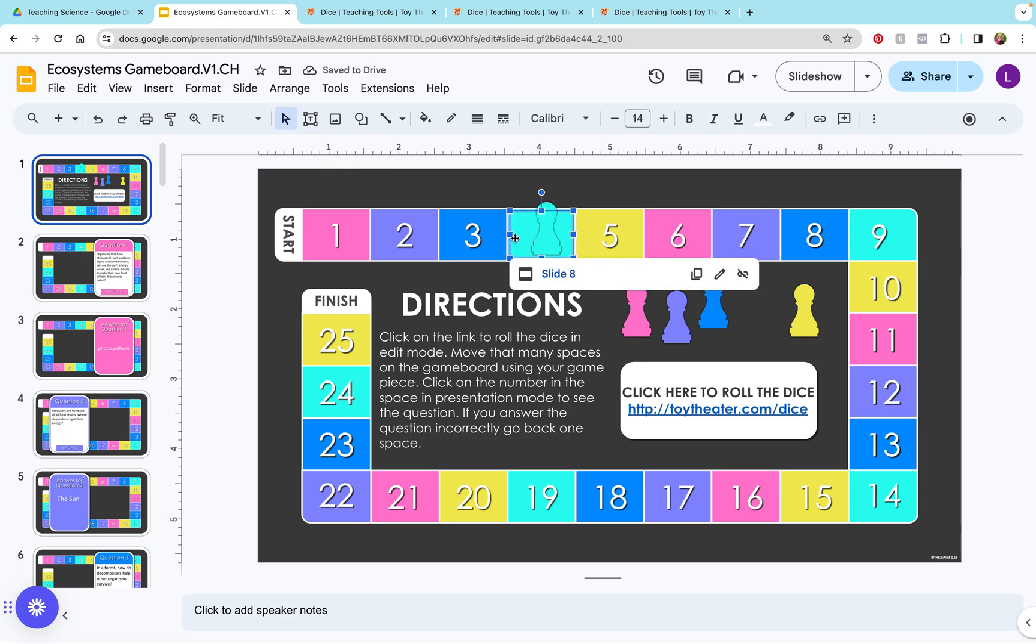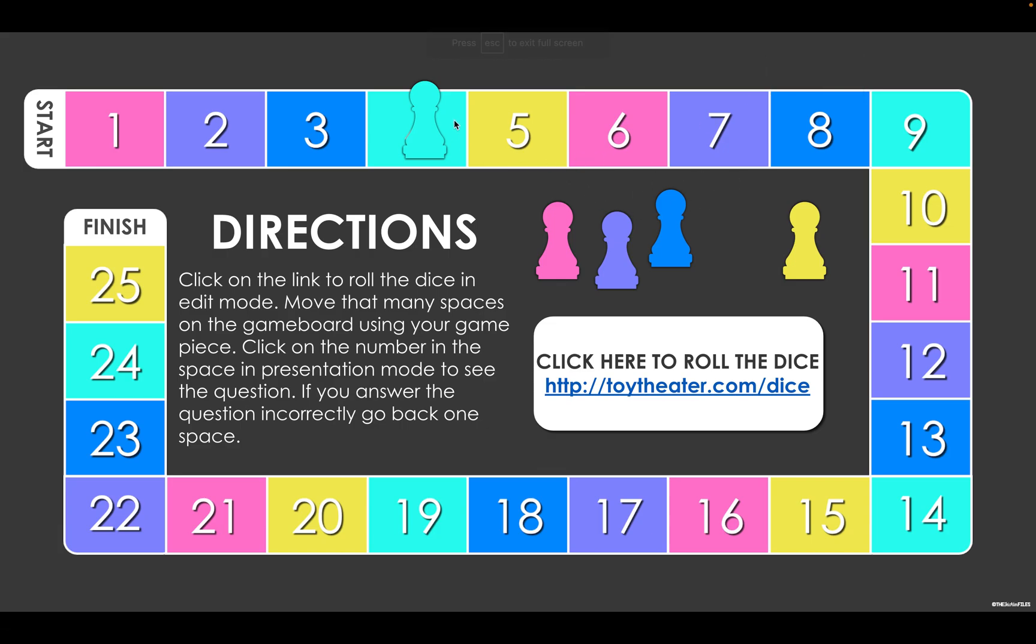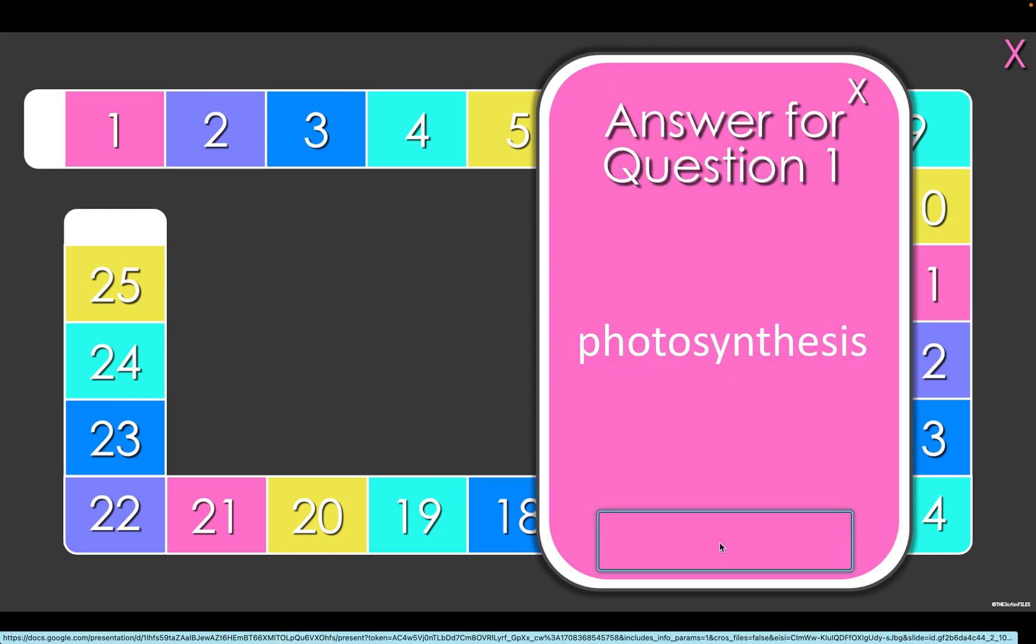Now I'm going to go up here to slideshow, and in the slideshow mode when I click on the number that I've landed on, the question comes up and after I've answered the question I can flip the card.